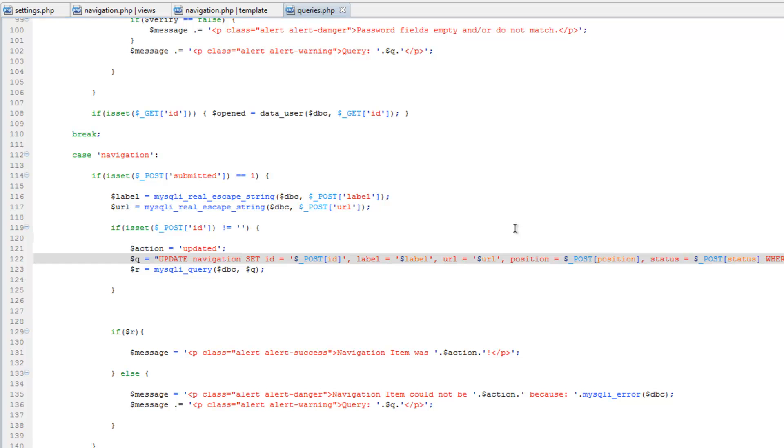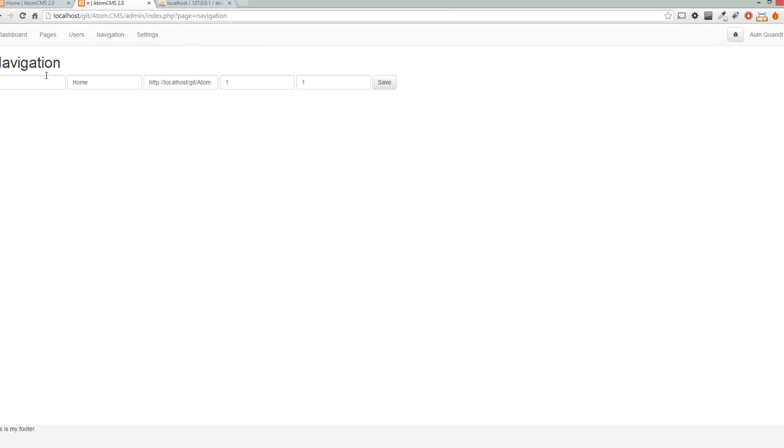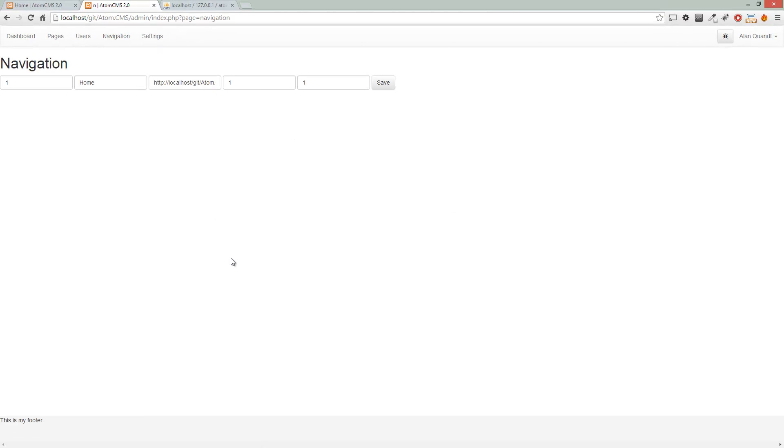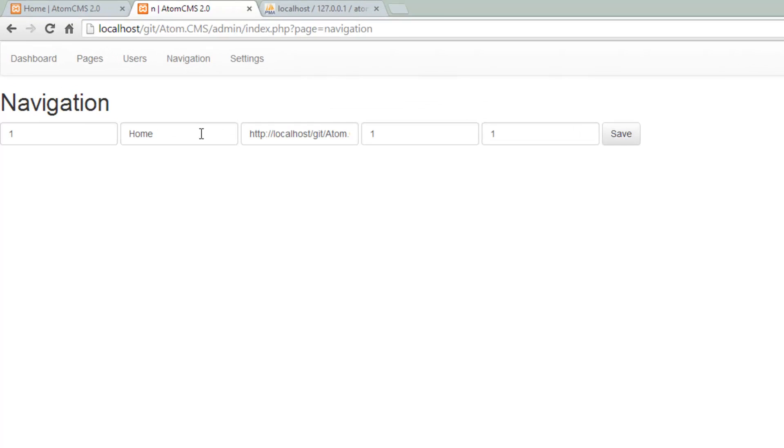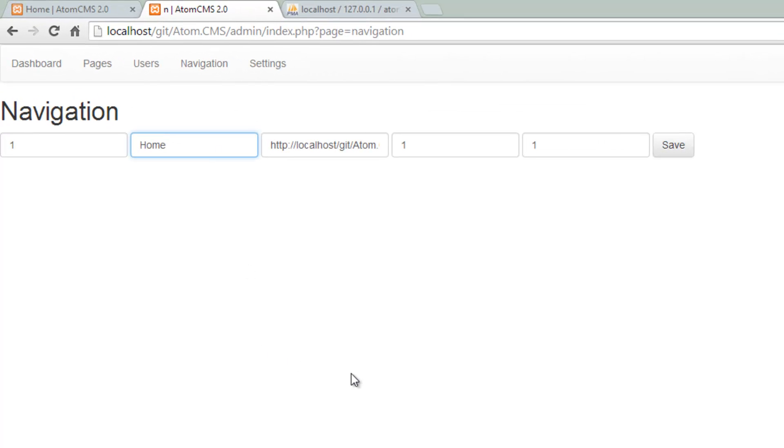Hop back over to the page, reload the navigation page, and let's change the label.